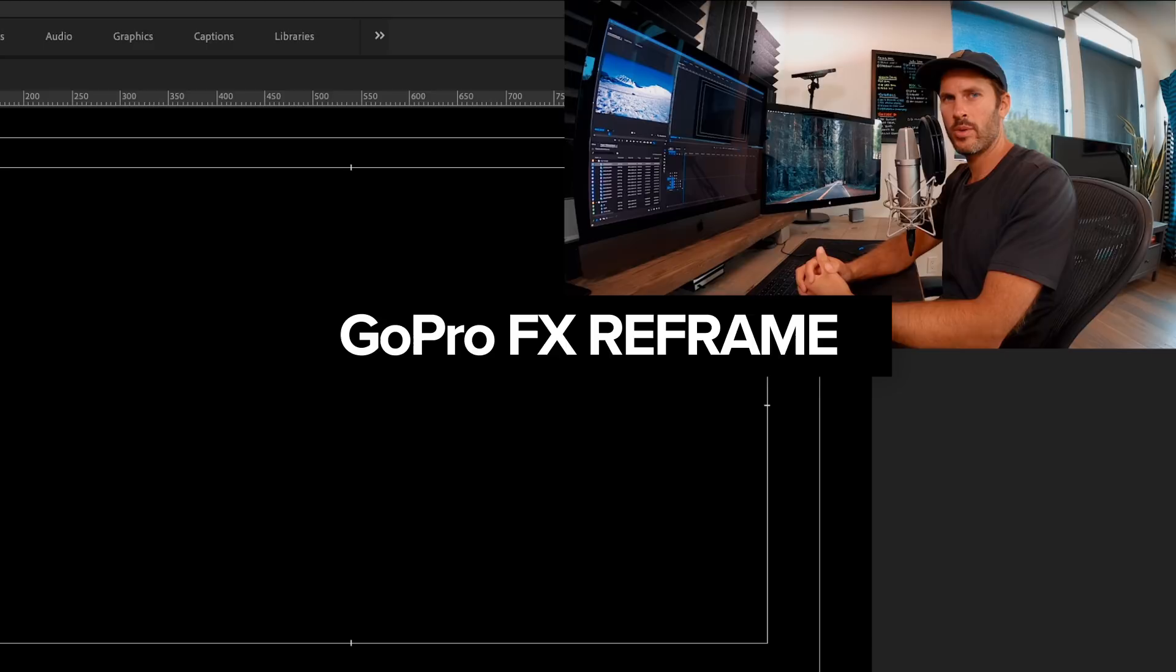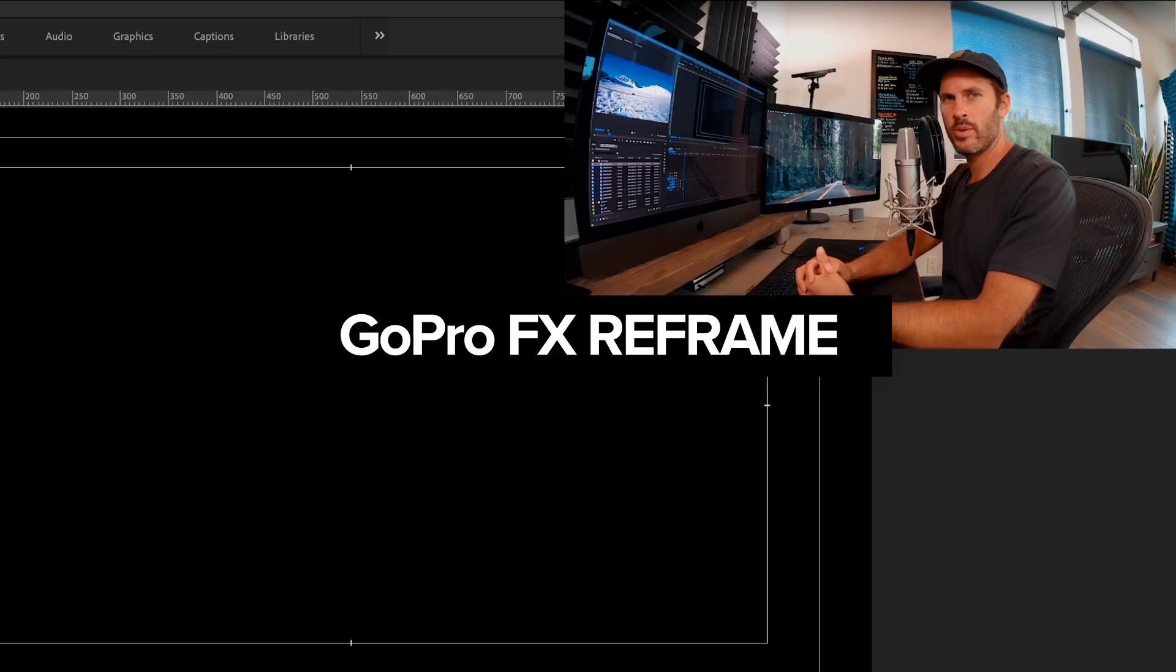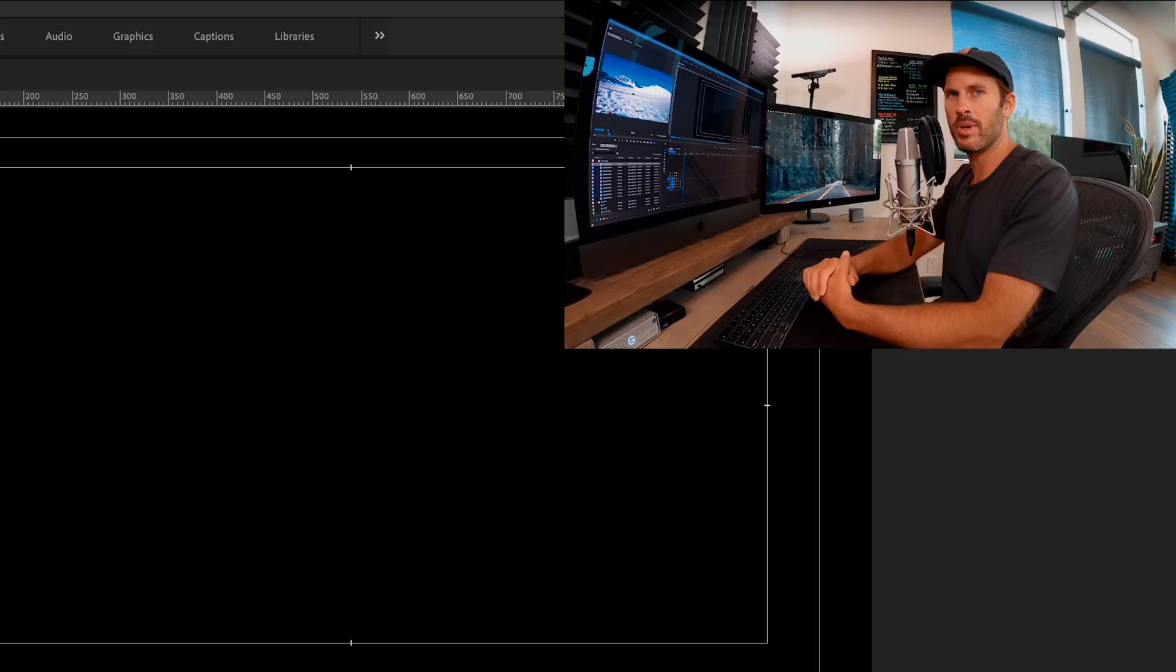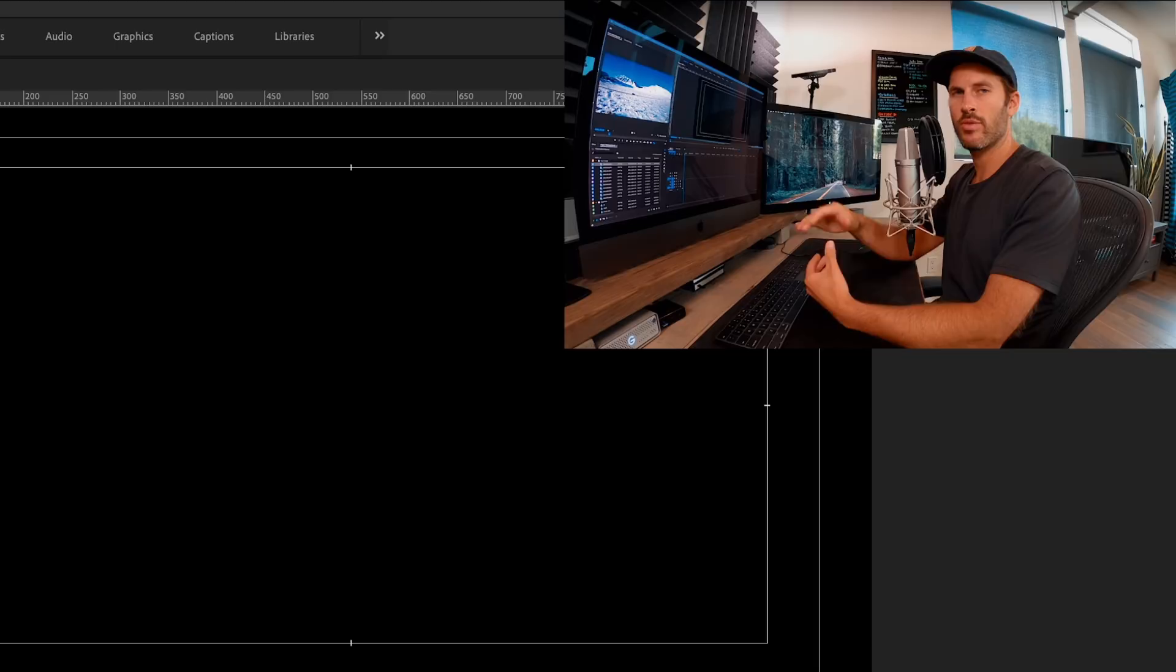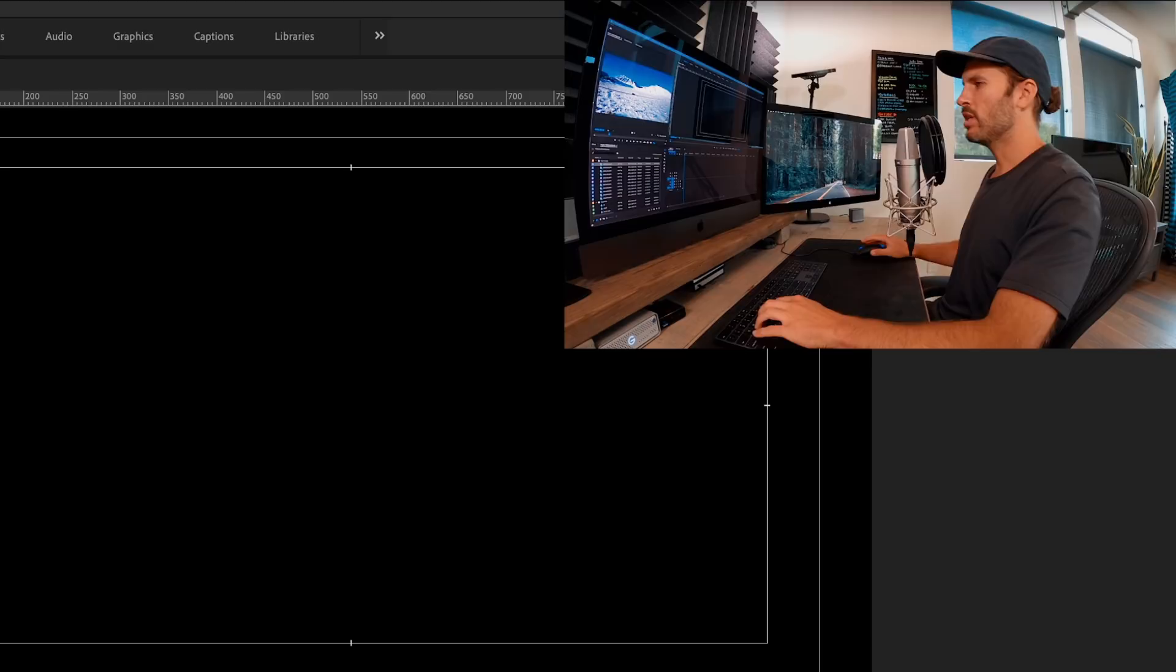So we're going to be walking through the plugin FX Reframe for Premiere today. And you might be familiar with this plugin for 360 content. Well, it's the same plugin, it was developed in house at GoPro by David Newman, big shout out, but he made it so that it's a great plugin also to be used for normal GoPro footage for lens correction. And there's a lot more that we can do with it more than just basic lens correction on and off. And so we'll be walking through all of that.